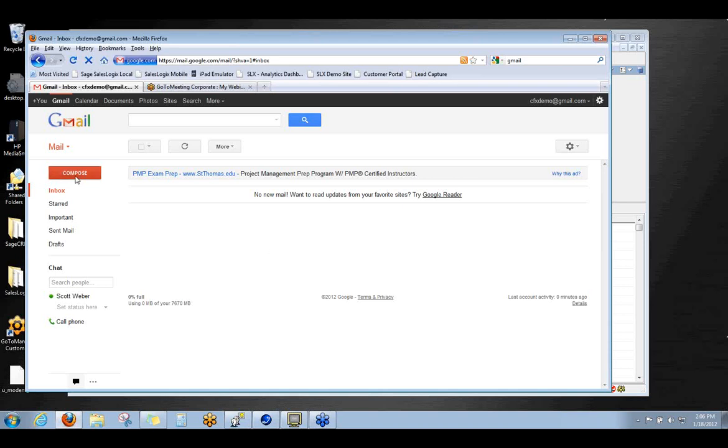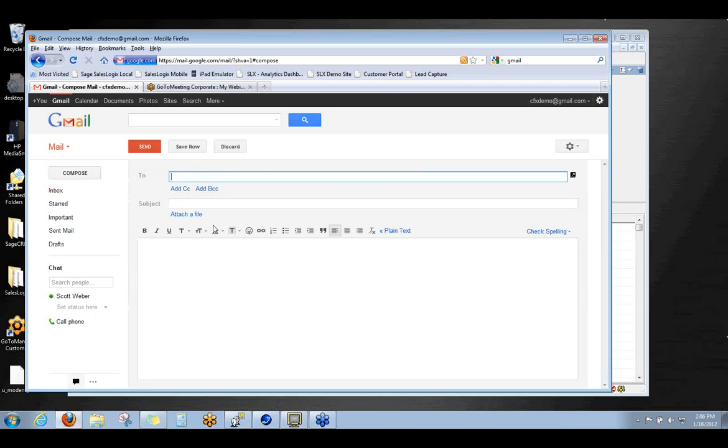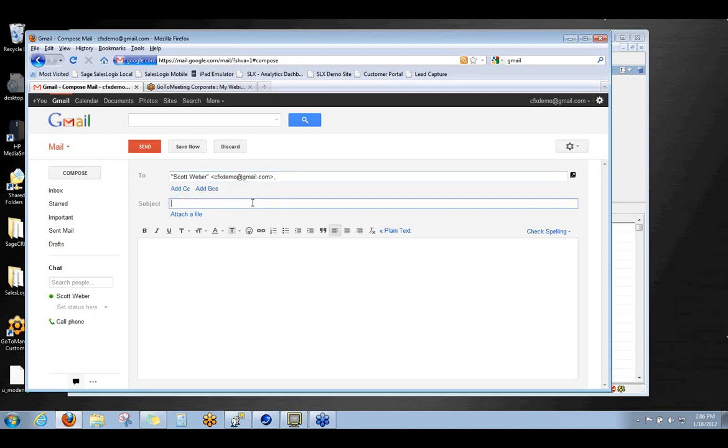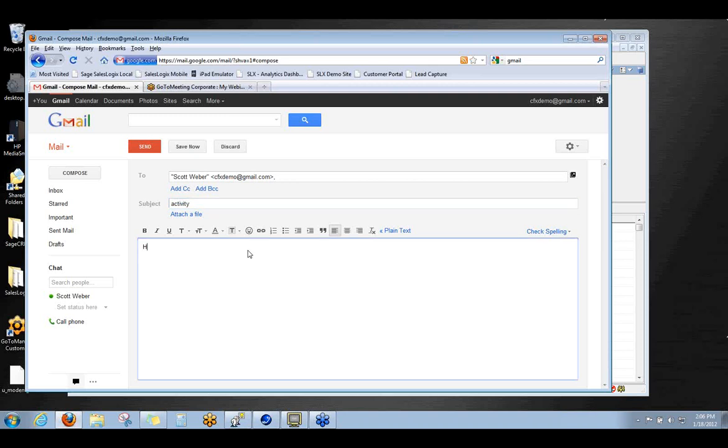The first thing I'm going to do is I'm going to have to create a couple of emails here because while the demo is going on we need to give KnowledgeSync time to do its thing and process these. So you are going to get to see this hopefully in real time. So the first thing I'm going to do is send an email to myself because my inbox is set up to be processed and I'm going to create an activity. I'm going to say here is a new activity for our demo. And I'm just going to send that.